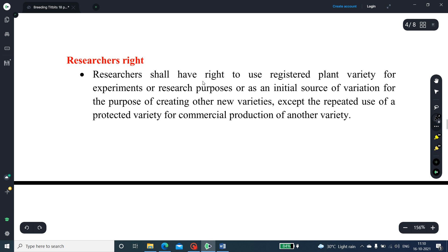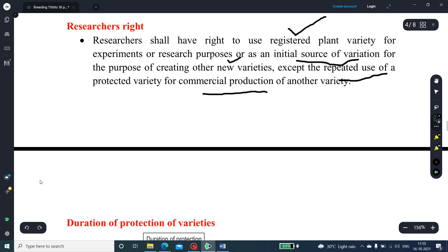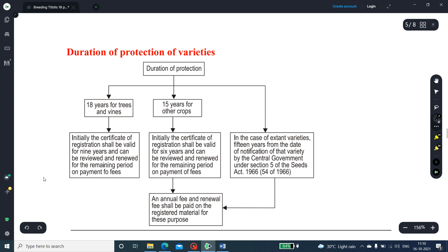Researchers' rights: researchers shall have the right to use a registered plant variety for experiments and research purposes as an initial source of variation for creating other new varieties, except the repeated use of a protected variety for the commercial production of another variety — that should be avoided.